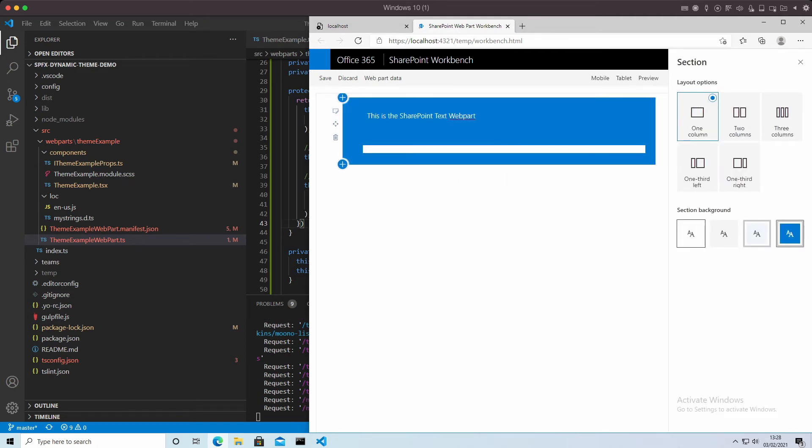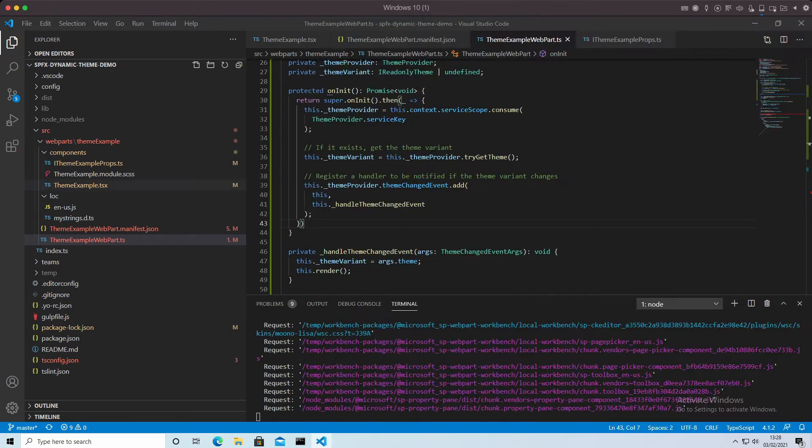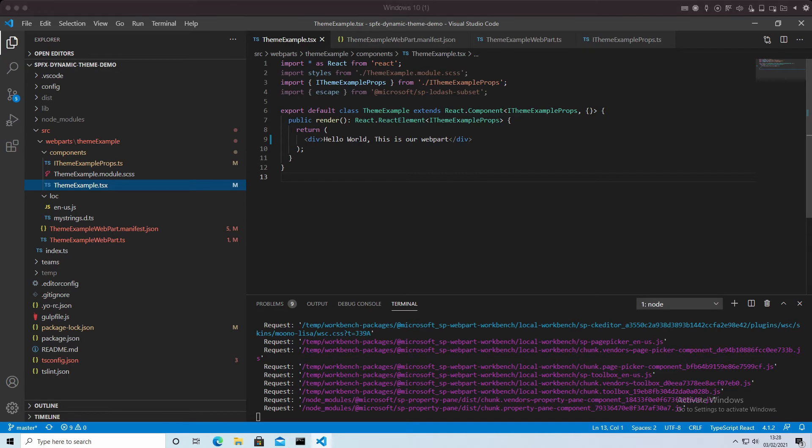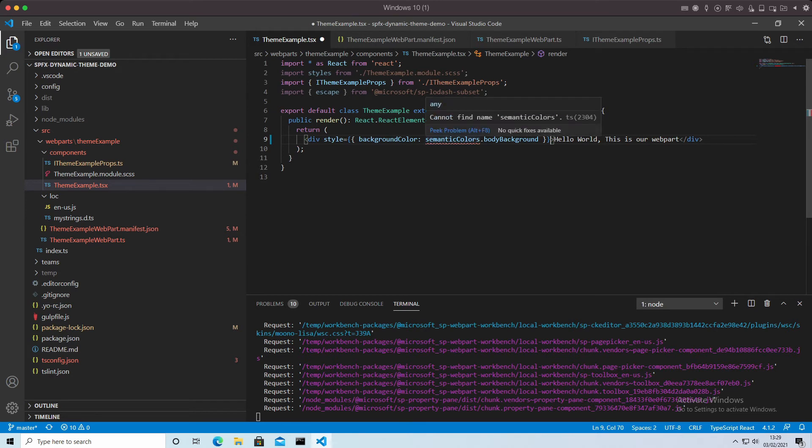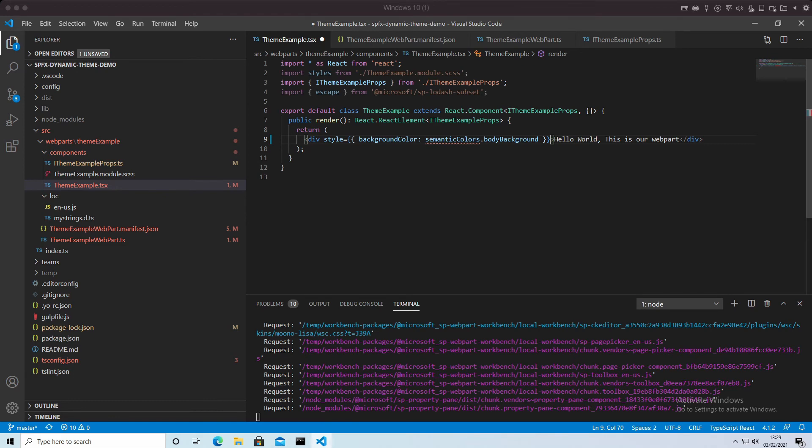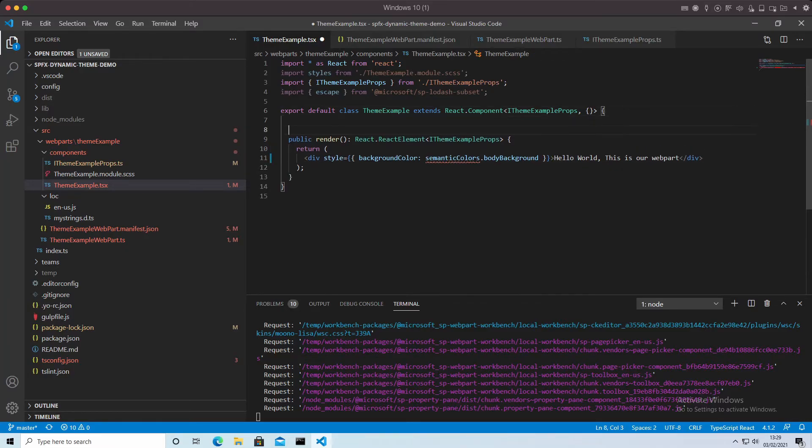So the final step we need to do is go to our main web part here. And in this div, what we're going to say is we're going to set the background color to be dynamic. And the way we do that is with this line here. We set the style and background to be the background colors there. The semantic colors is just going through the properties and extracting that. I will put that in there as well.